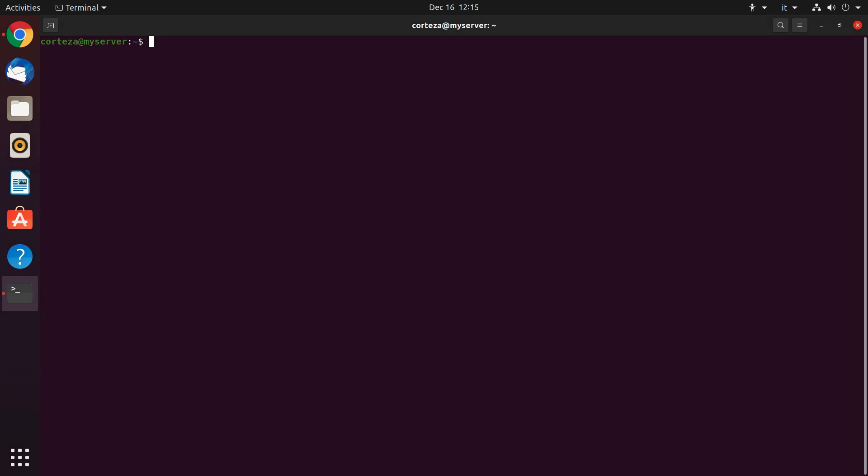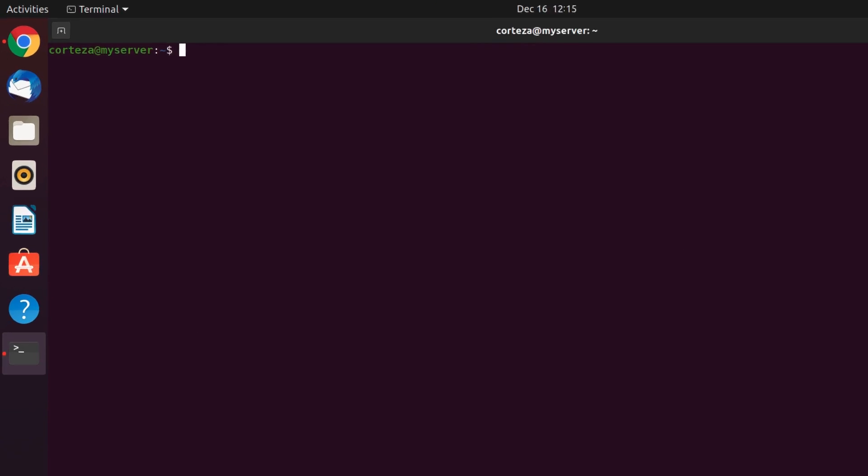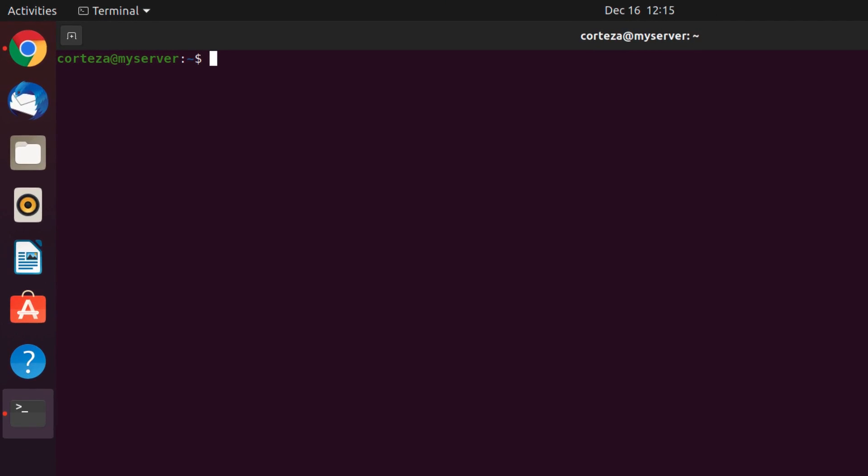First, we will have to check if Docker is installed using the command docker -v. The version number has to be higher than 18.0, so we're fine.